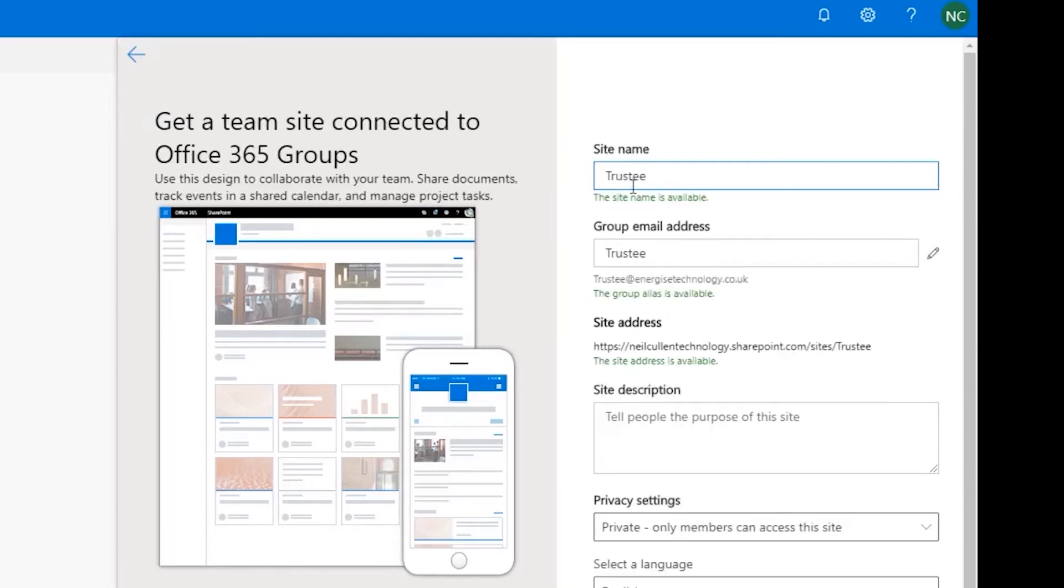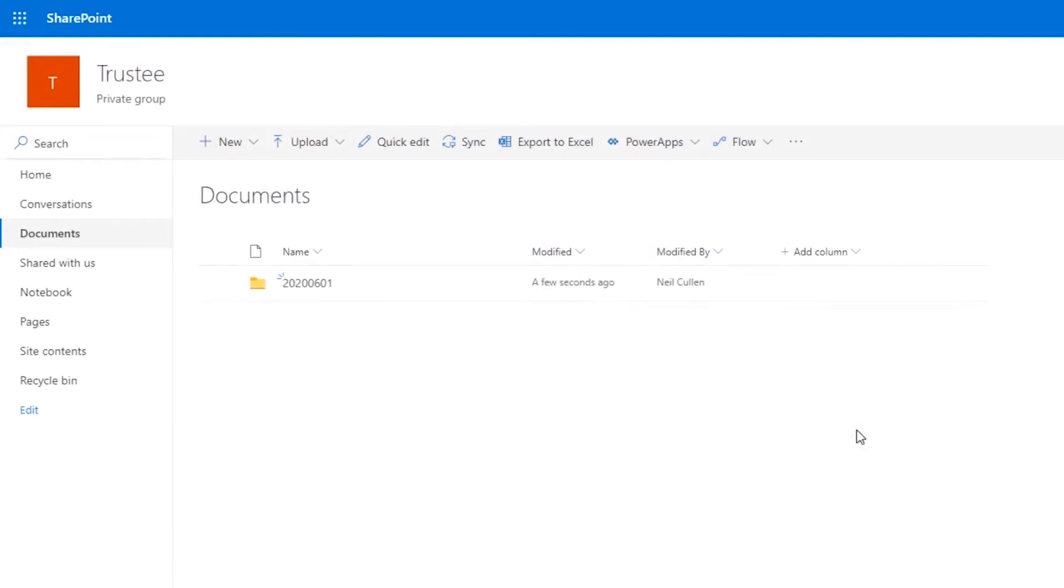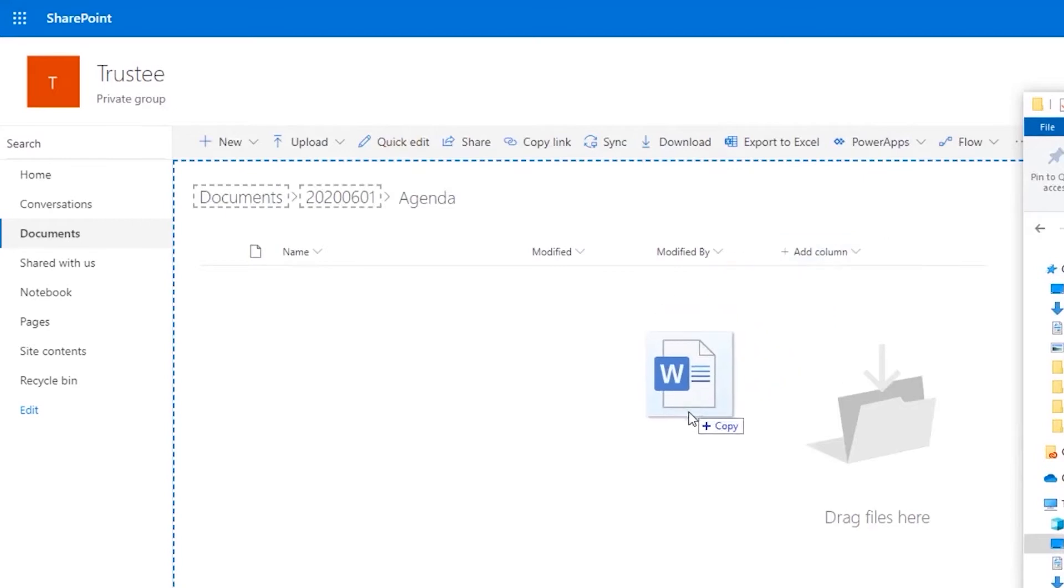This could be a site for your trustees' meetings, where you can store the agenda, minutes, actions, and papers for all of those meetings, or it could be a central area to store all of your policies, such as your HR, finance, or IT.